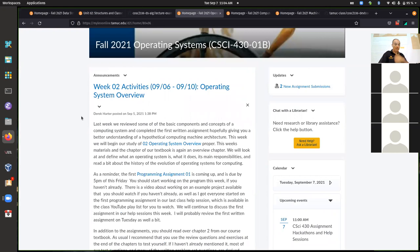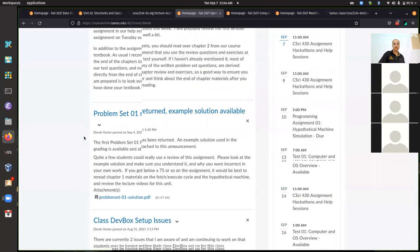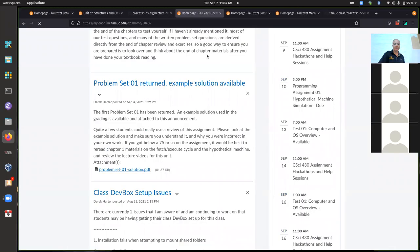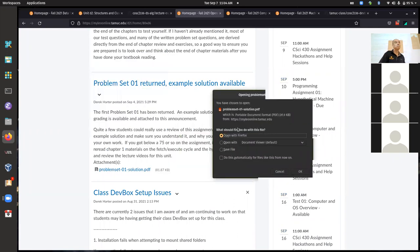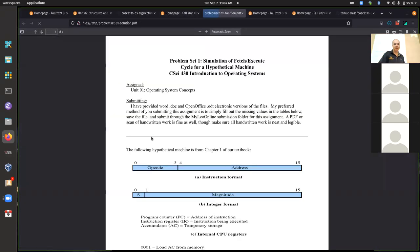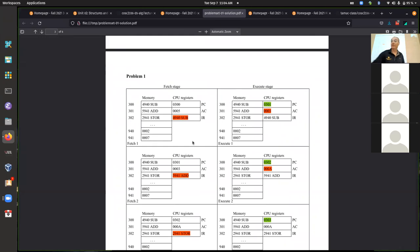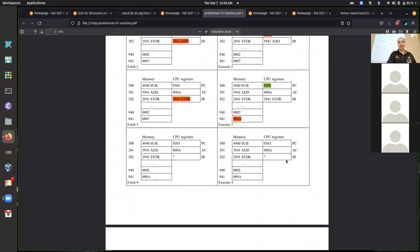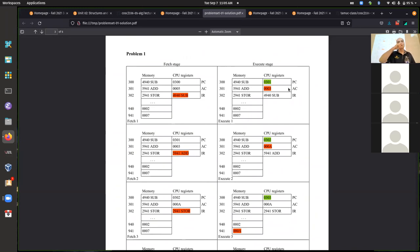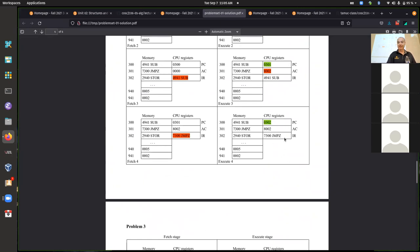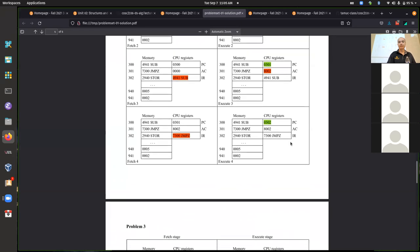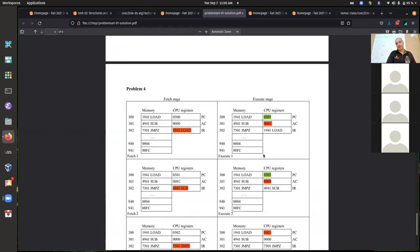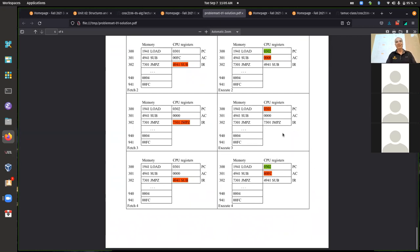So this week we're past the first problem set. There was a posted solution you should be able to see, and feedback for the first written problems as well. The biggest issues for most people were either not quite getting the negative number representation correct, and some people were a little iffy on some of the jumps, although not too many. The biggest thing was just negative number format, which should have only been a few points taken off.